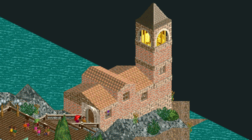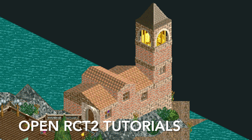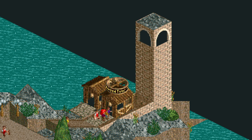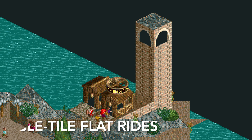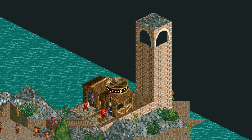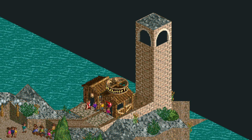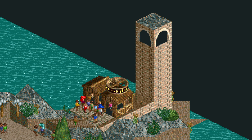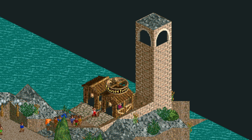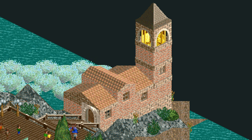Welcome to another episode of Open RCT2 tutorials. In this video I'm going to show you how to shrink flat rides down to just one tile. Here you can see I've turned a crooked house into a single tile ride — it's invisible — and I've hidden it inside this lighthouse structure so guests can take a historic tour of the lighthouse.